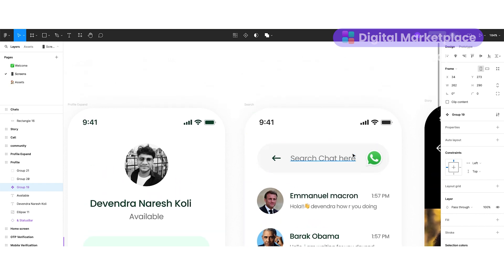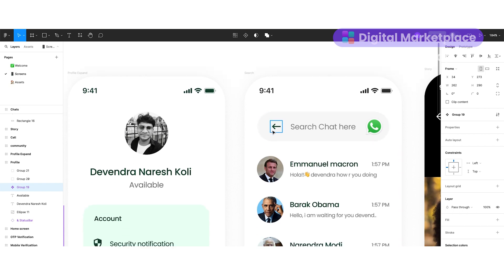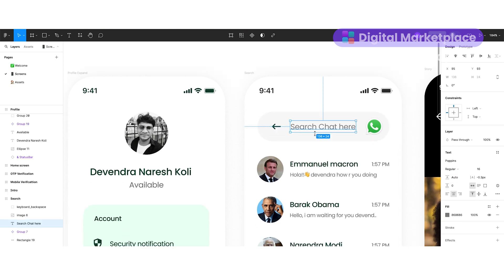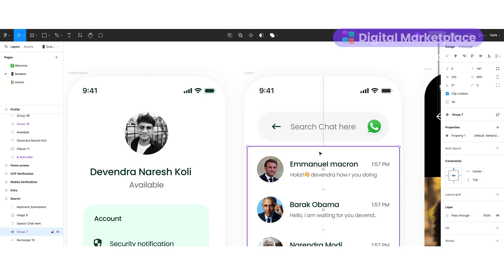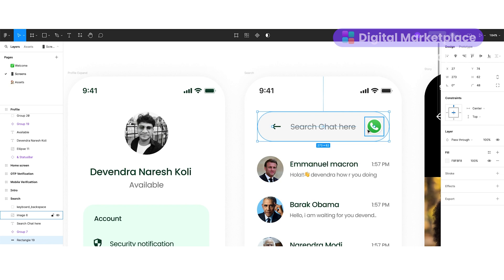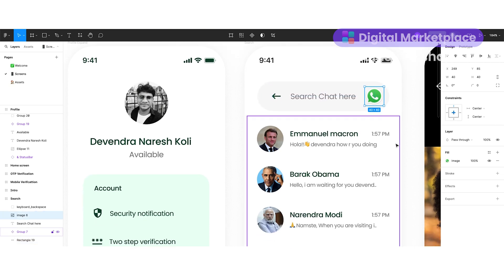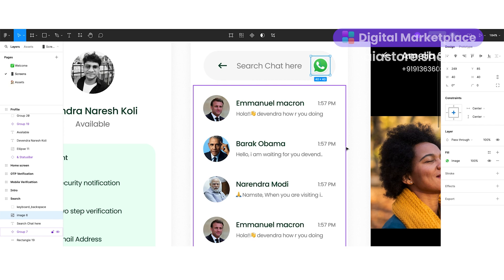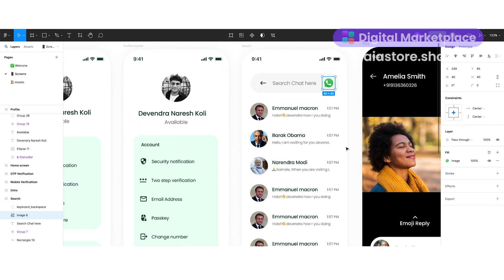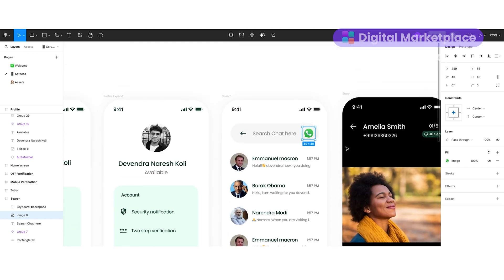Our next screen is the search screen. Here I kept the status bar, and just below that I created a search text box with a back icon and a search chart text box. Along with that I kept the WhatsApp logo for branding purposes — if you don't want it, you can delete it. Just below that I'm displaying the contact list. This is how our search contact screen looks.